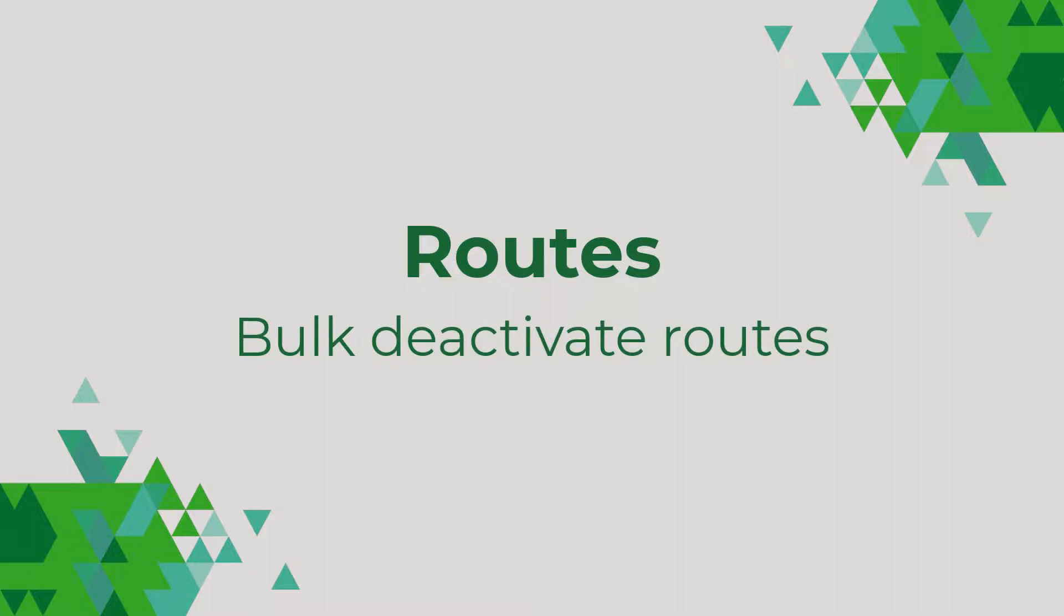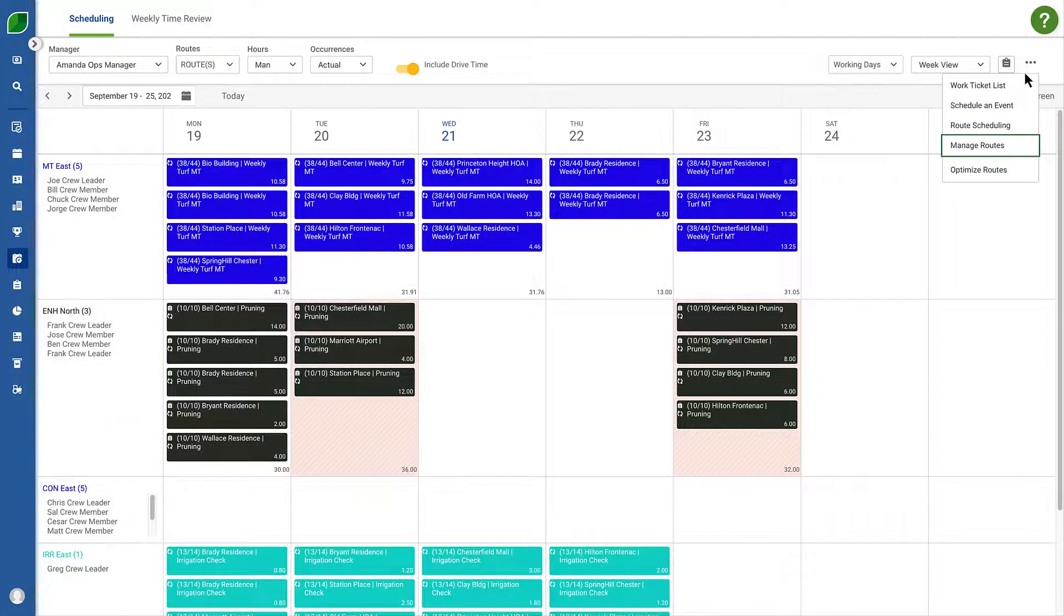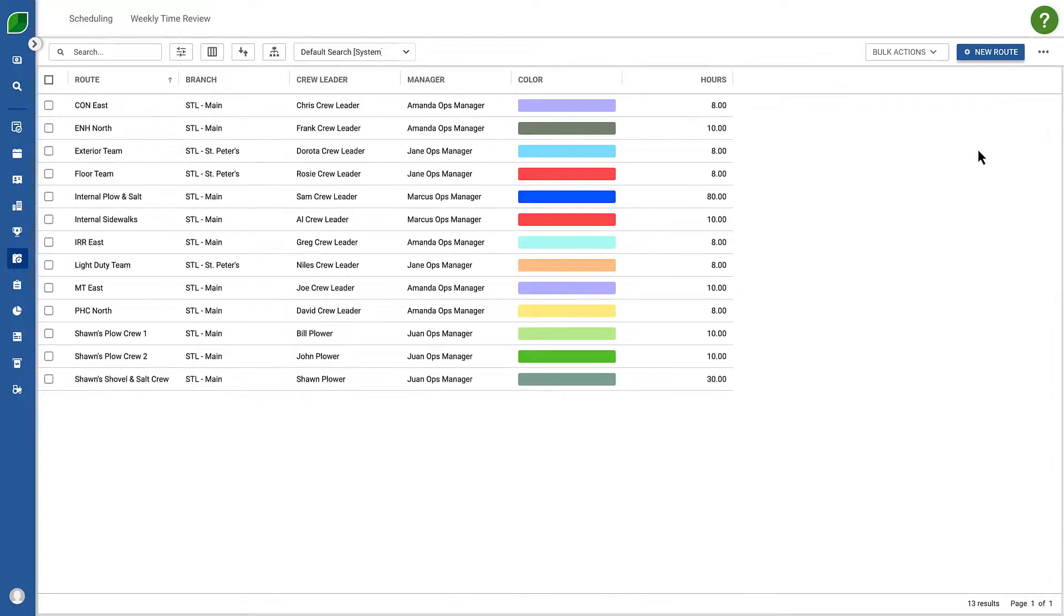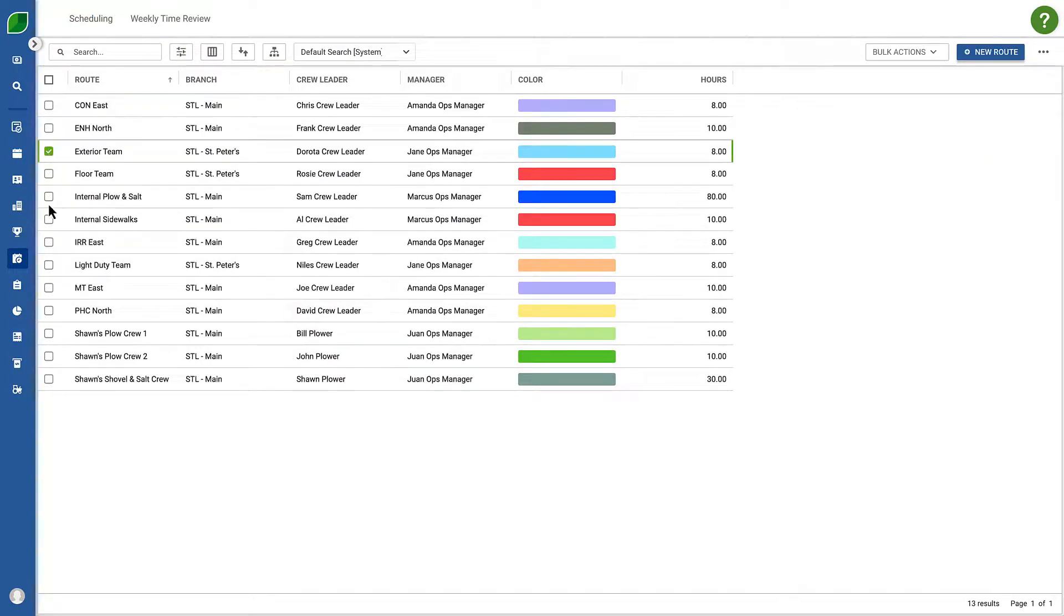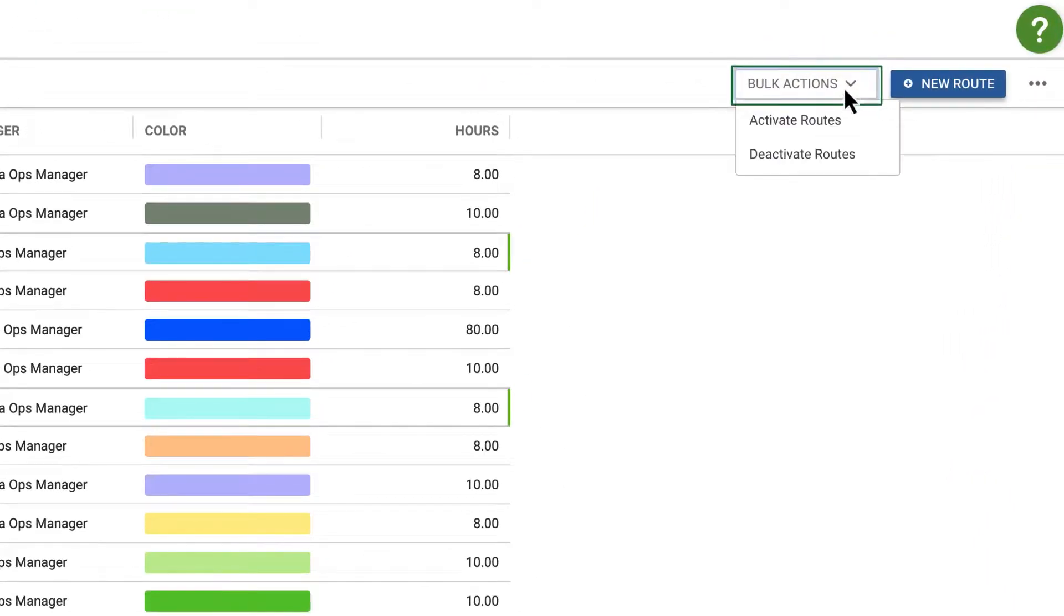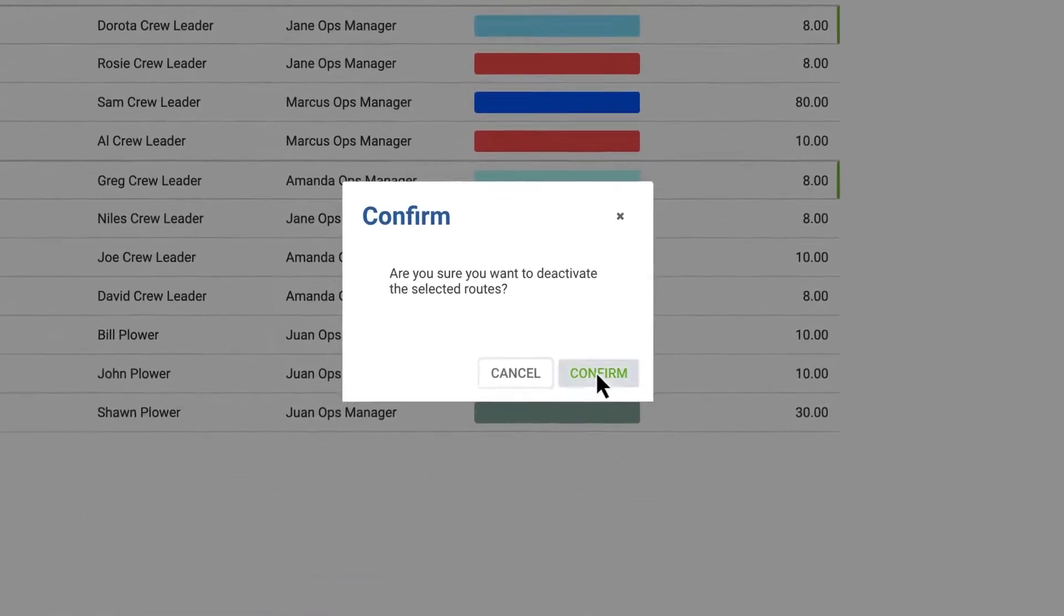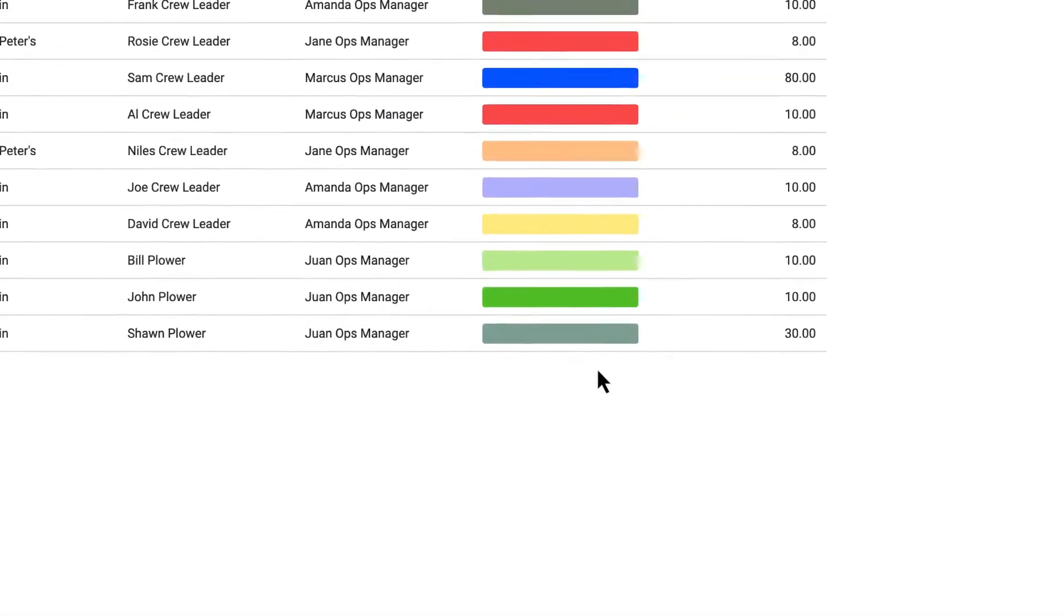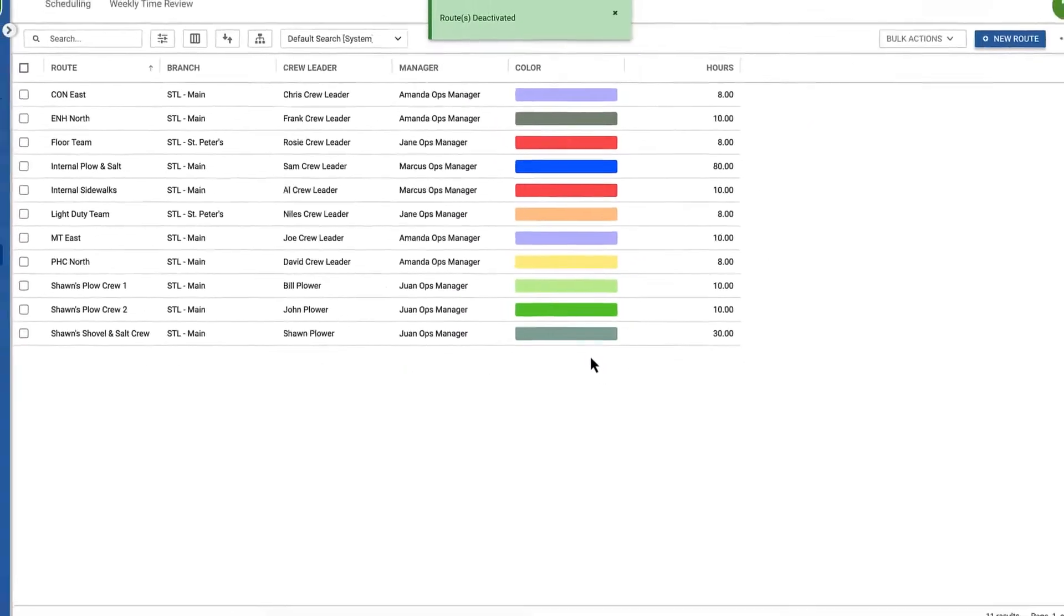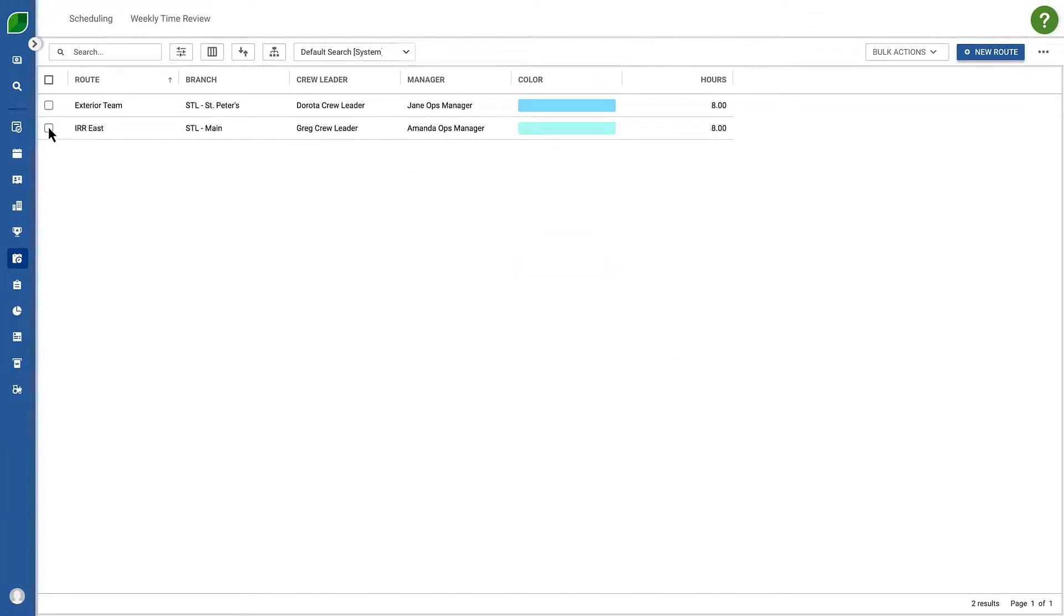Next you can bulk deactivate routes. From the manage routes page, simply select the routes you need to deactivate and from the bulk actions menu select deactivate. Likewise you can bulk reactivate routes if needed.